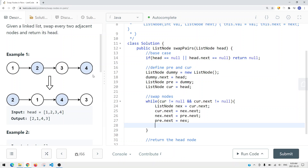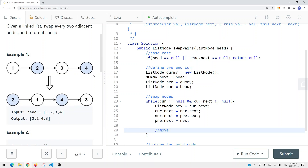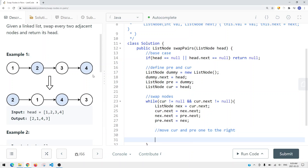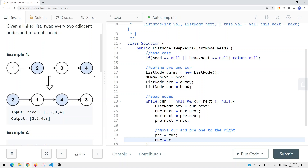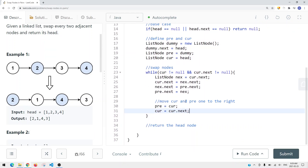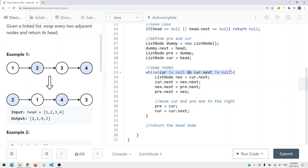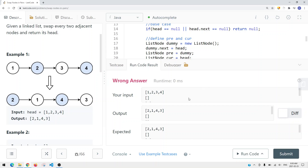After reversing the current two-node sublist, we move the pointers: prev equals current, and current equals current.next - we move one step to the right. We continuously do this until the condition is no longer satisfied. If we don't have enough space we don't reverse it. At the end we return dummy.next.